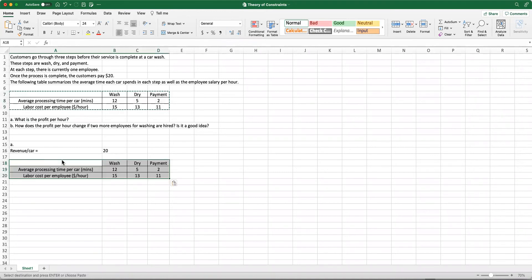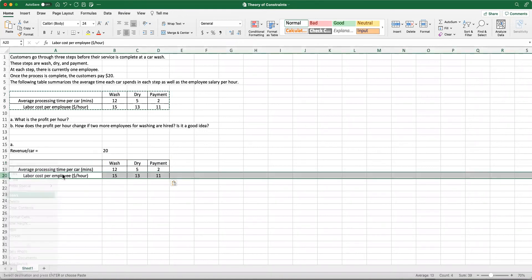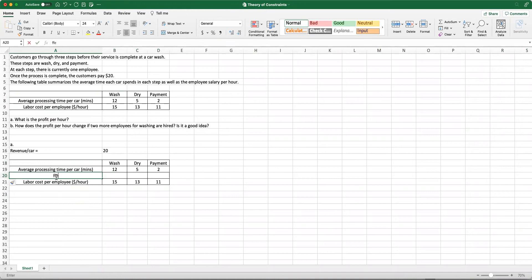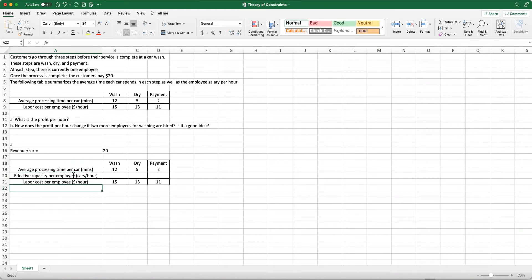So here is what I am going to do. I'm going to copy and paste these, and then I am going to add a new line. I'm going to say that will be the effective capacity per employee in terms of cars per hour, and then the number of employees, which will store how many employees we have.